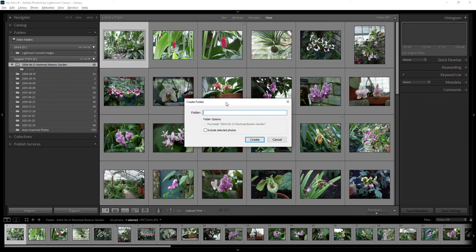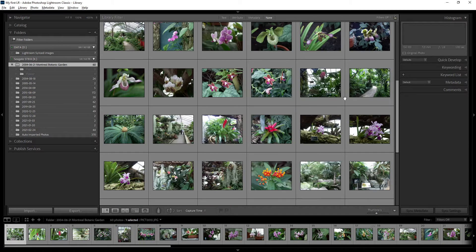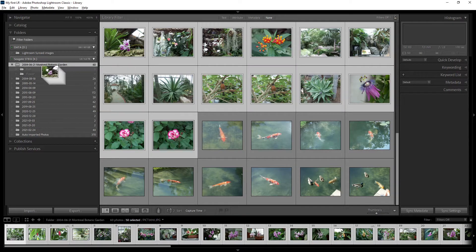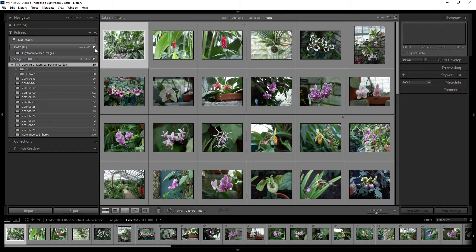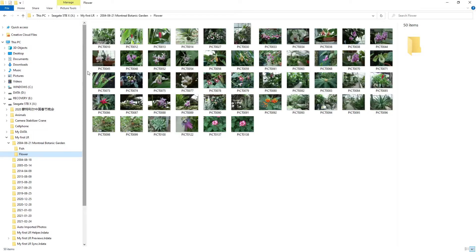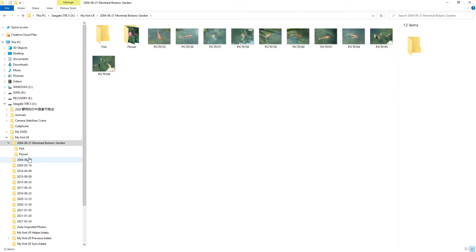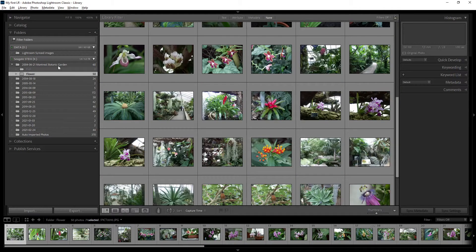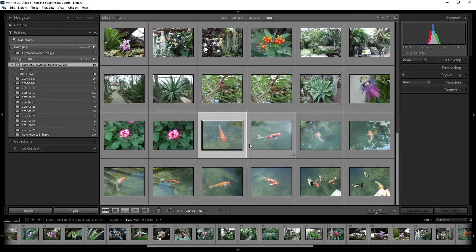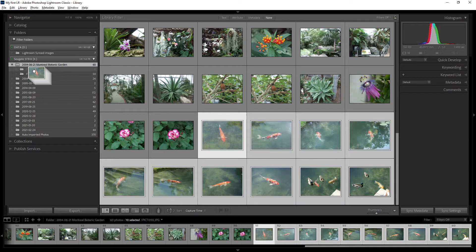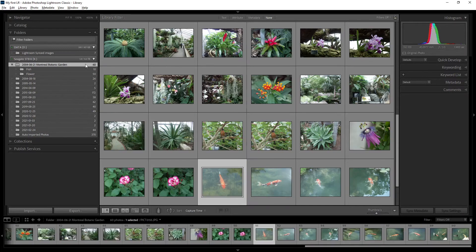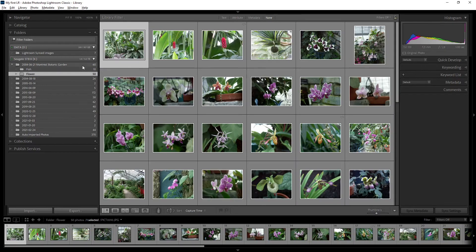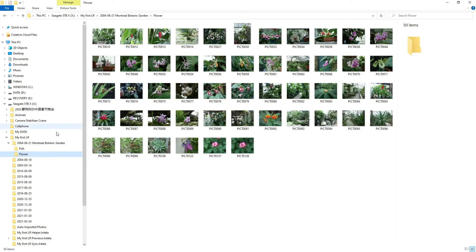Create another subfolder called 'Fish.' Now you can select photos and drag and drop them into the appropriate subfolder. For example, drag the flower photos into the Flower folder — Lightroom will ask to confirm the move. Do the same for the fish photos, dragging them to the Fish folder. Now you have 50 photos in one folder and 10 in the other — 60 total.